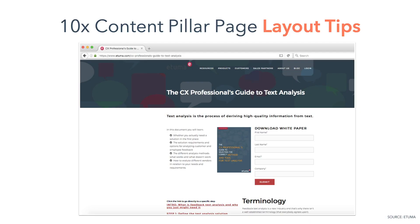Think about it: if you walked into a restaurant with fantastic food but a poor design — it's dark and cramped, noisy, cluttered — would you stay? Design is just as important as what you offer, whether that be food or site content. To make sure your 10x content pillar page provides a positive user experience, check out these 13 layout tips outlined on Etuma's example. Let's review each layout tip in more detail.